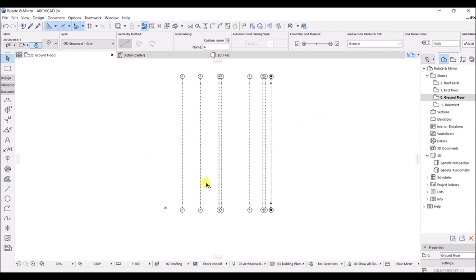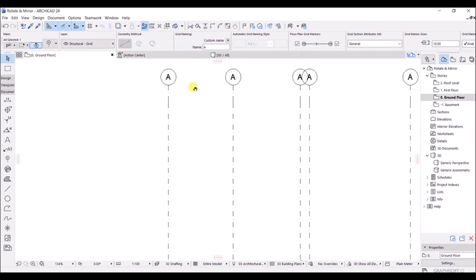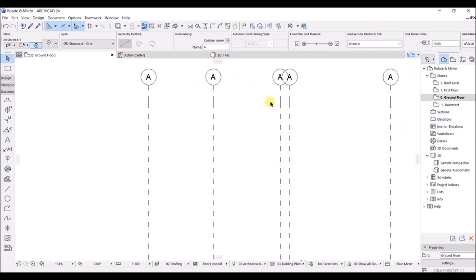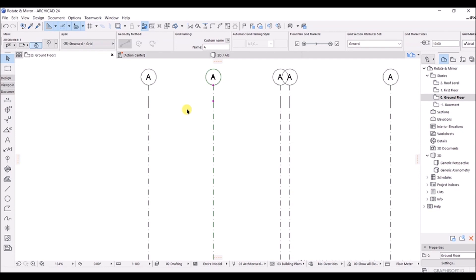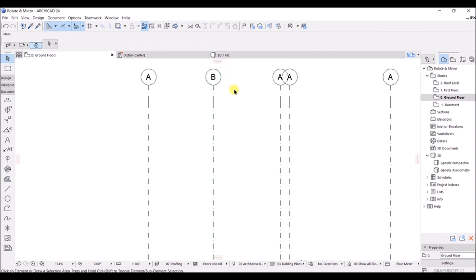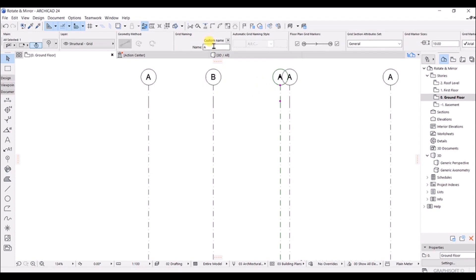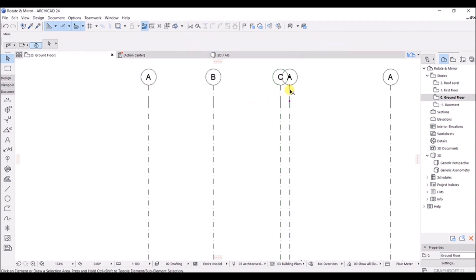The last grid offset is 1350 — press Enter. We have successfully created the grids in the X direction. Now we have two problems to solve. First, the naming: all these grids have the same name. To change a grid name, simply select that grid, go to the name field, type B, and it's changed. Select the next one, type C, and so on.